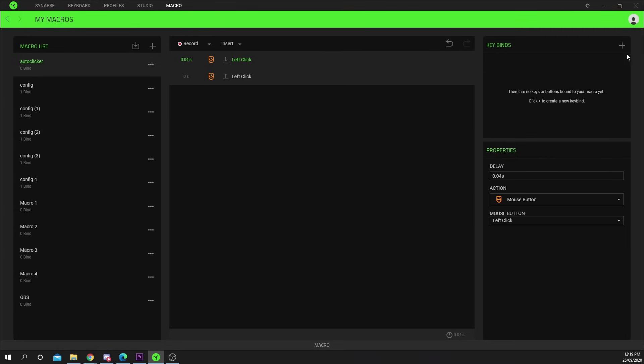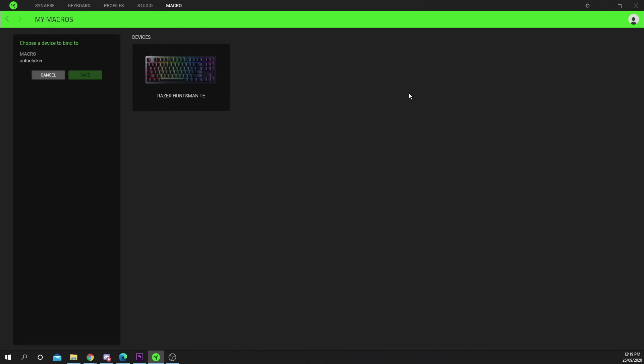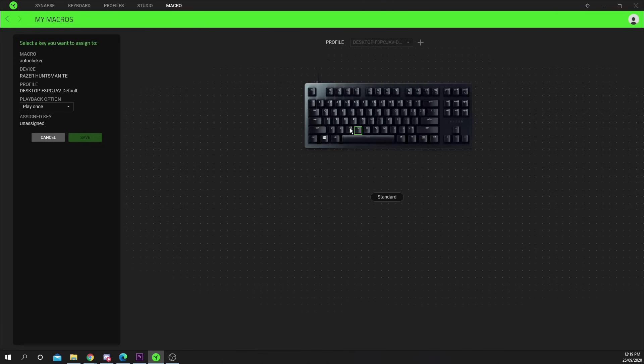Press the plus icon in the key bind section on the right. Choose the button on your mouse or keyboard you want to assign your auto click macro to.